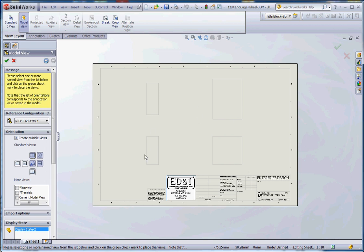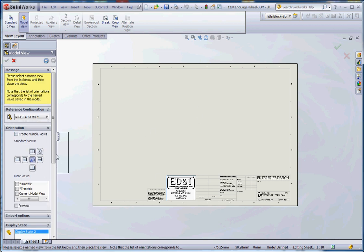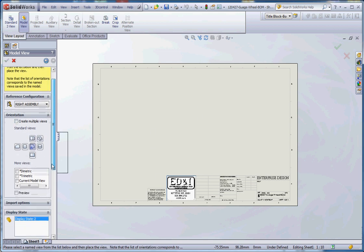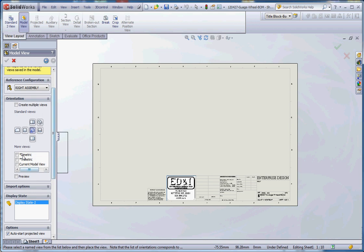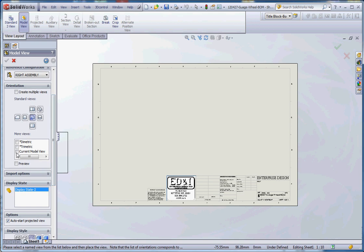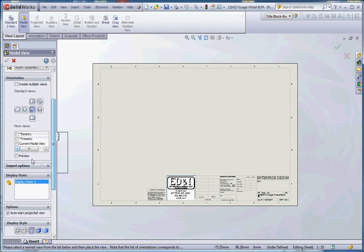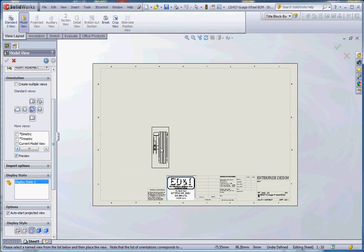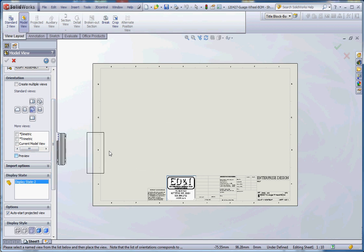Typically it starts with the front view as a default setting. We can create multiple views if you wanted to. For instance you can start with the front view, right view, isometric view, top view, automatically lines those up in there. A couple other options in here is dimetric and trimetric as opposed to the isometric, and a current model view too.